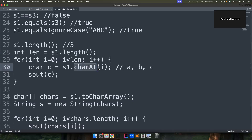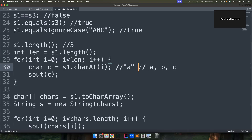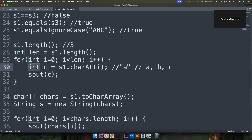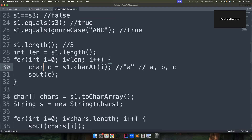To get a character at a specific position, use the charAt() method and pass the index. It returns a char, not a String. If you mistakenly declare the variable as int instead of char, it won't throw an error — but it will return the ASCII code of the character, for example 97 for 'a'. So be cautious and declare it as char.